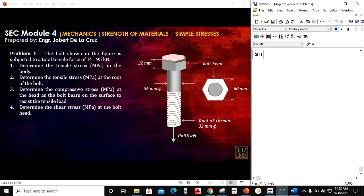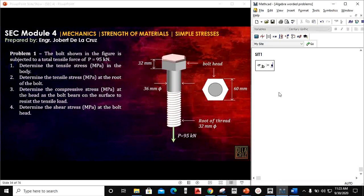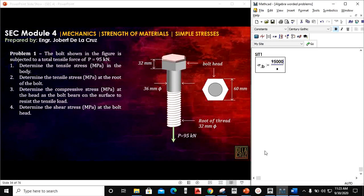Situation 1 for simple stresses. The bolt shown in the figure is subjected to a total tensile force P of 95 kN. For number 1, determine the tensile stress in the body. The stress is just force over area. The force here is 95 kN, converting to 95,000 newtons.